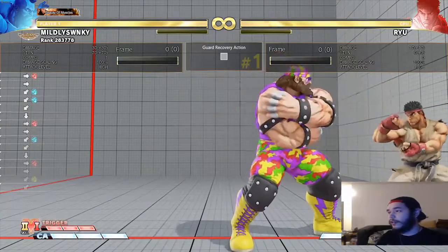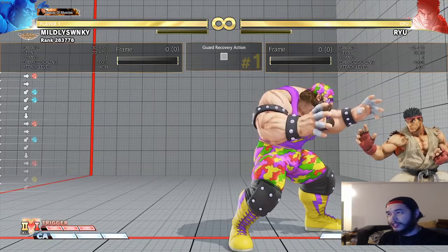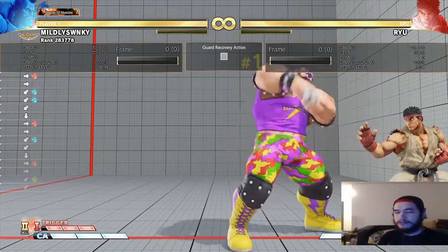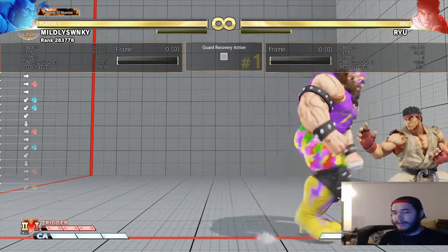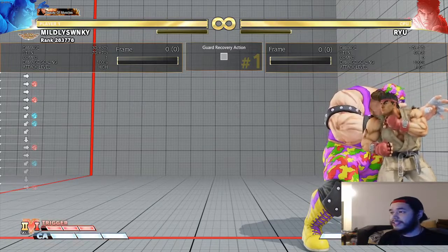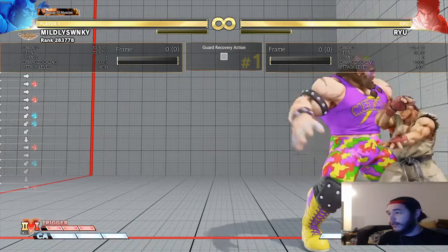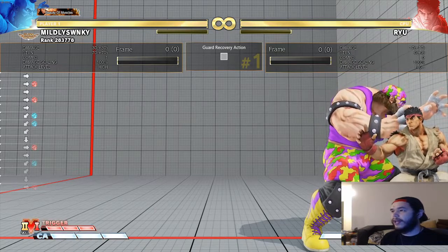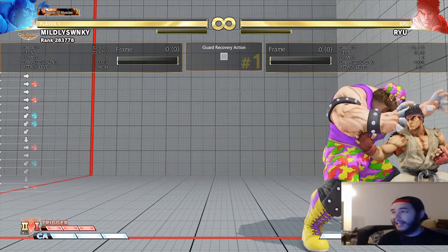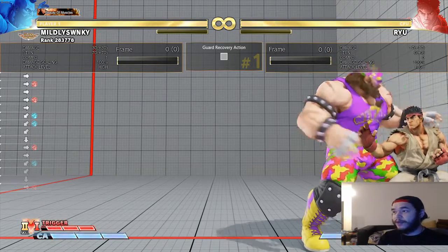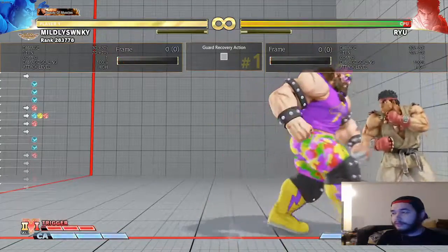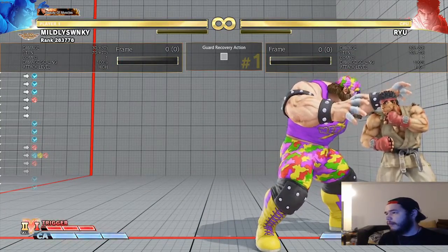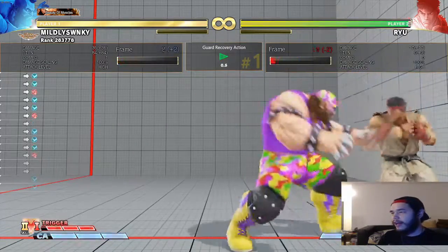A frame trap is when you do something that is positive on block - usually like plus one or two frames - something that will entice the opponent to press buttons afterwards. If I do headbutt and my opponent can't resist mashing jab, and my next move counter hits that jab, that's a frame trap. A counter hit is when you hit someone during the startup animation of their attack. The headbutt into light kick is trading in this case, which tells me that's NOT a frame trap - my opponent can mash out of it.